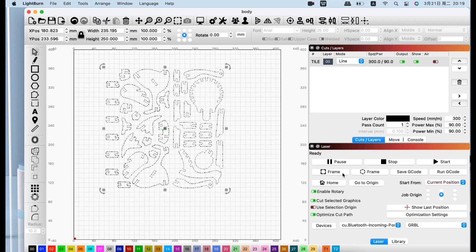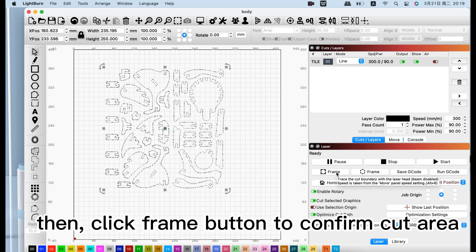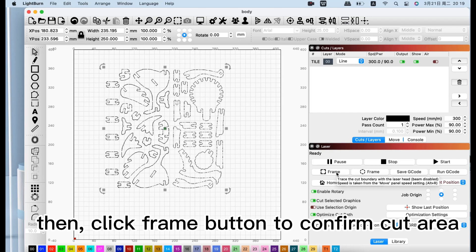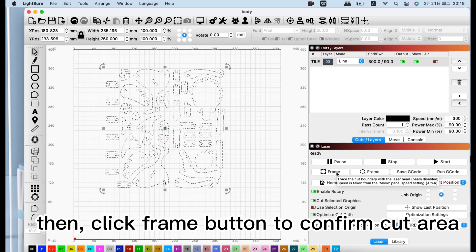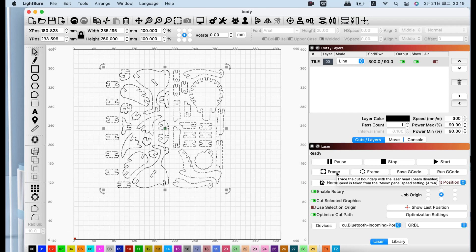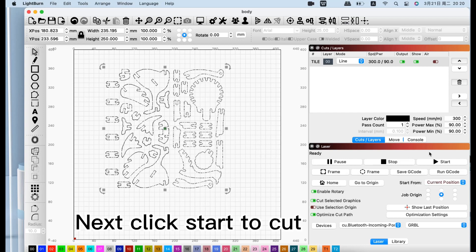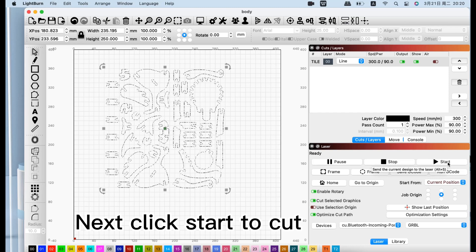Then click the frame button to confirm the cutting area. Next, connect and click the start button to start cutting.